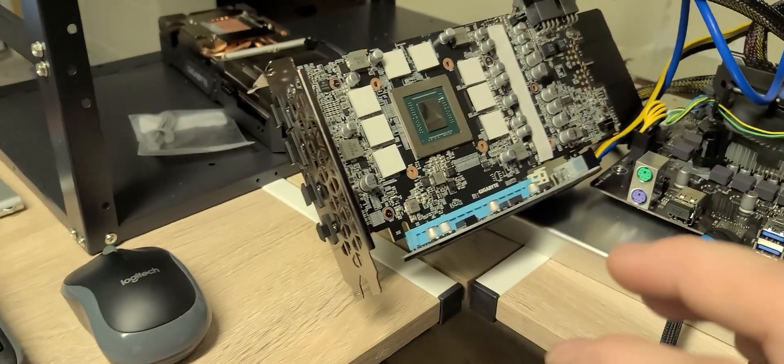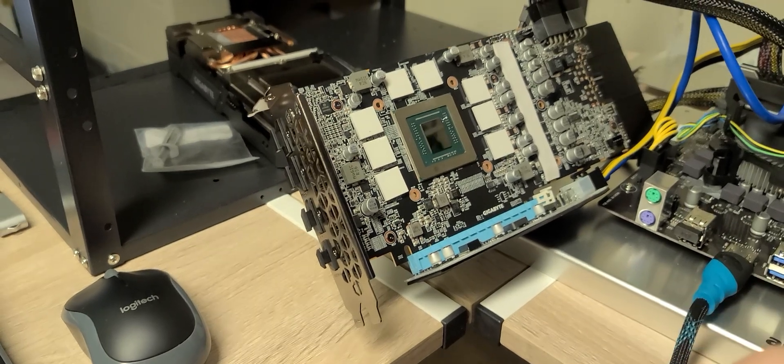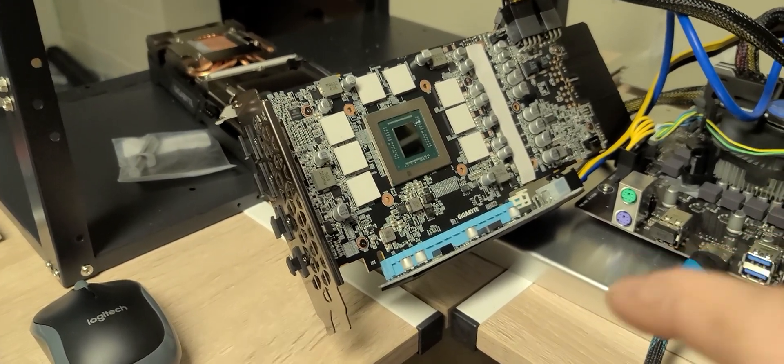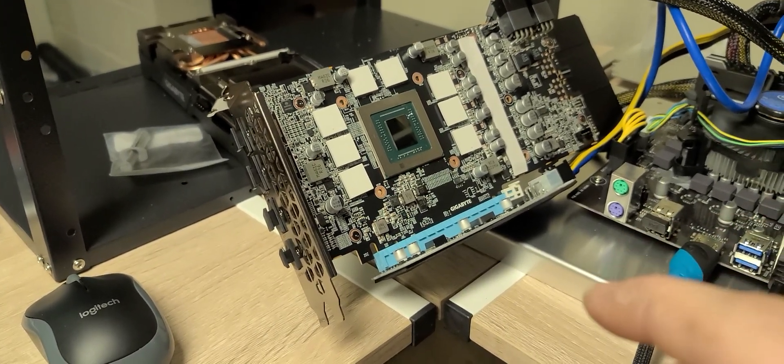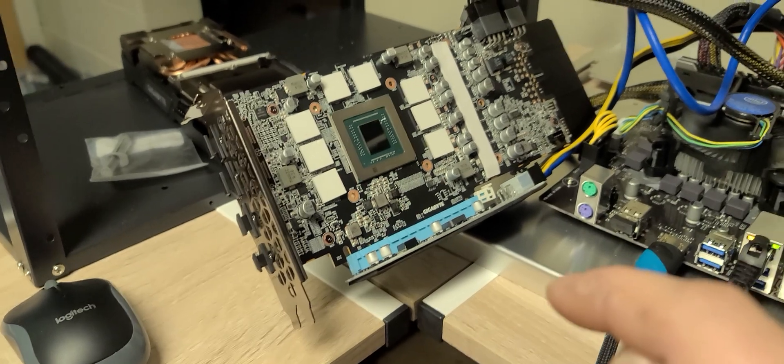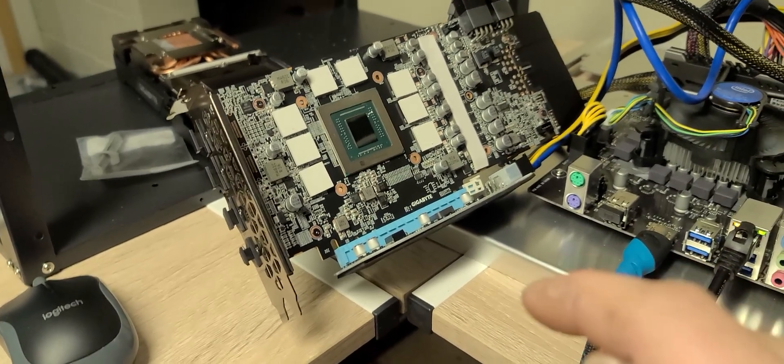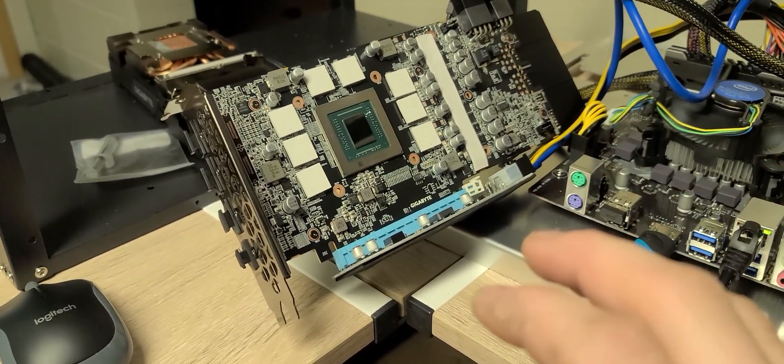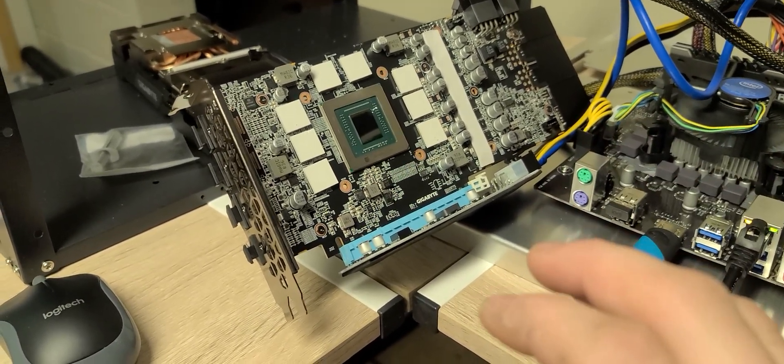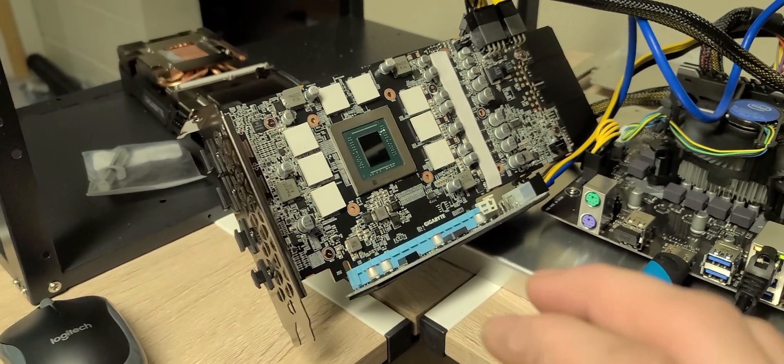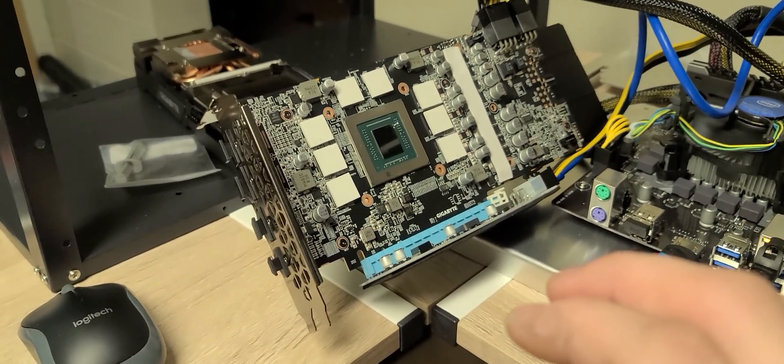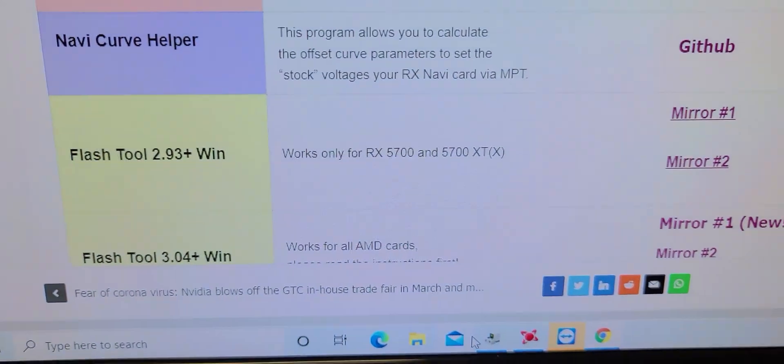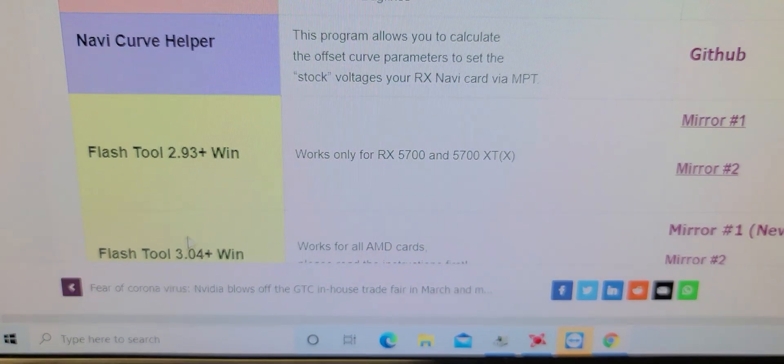I just wanted to make a quick video today to show you what happens if you screw up a BIOS flash on a 5700 XT or a 5600 XT. I made the mistake of using the wrong version of AMD VB Flash. I used 3.04 when I should have used 2.93.